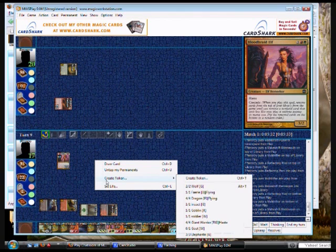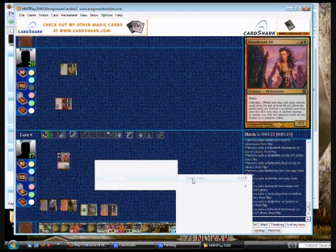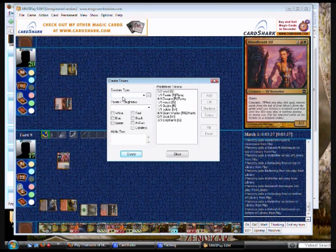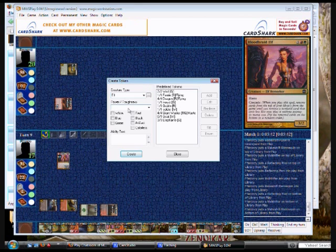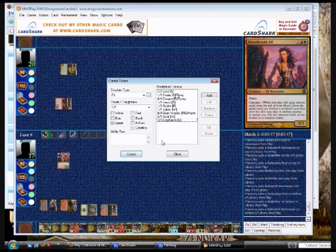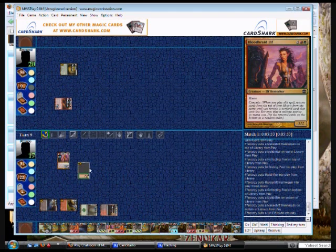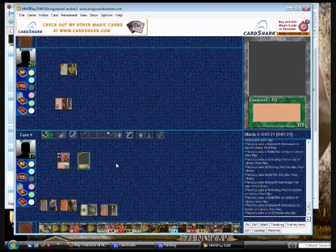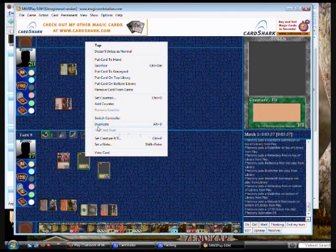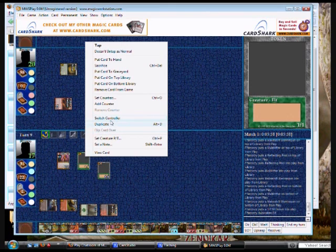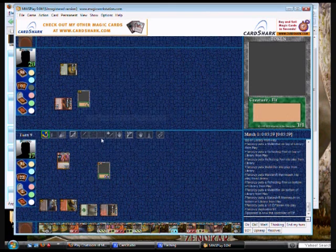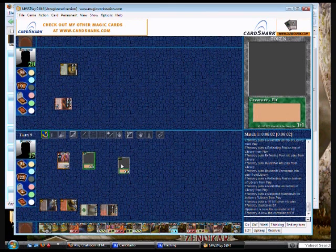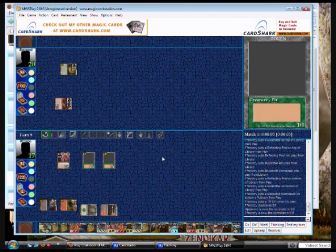Now, if you want to say you have something that creates tokens, you can type in its creature type. And so, I want an elf token. Now, if you see on the right, there's a list of all the kind of tokens I have. So, you make it a 1-1. You can make it green. If it has any special abilities, you can type them on there. And then, if you hit add, it'll put it to the list. So, that way, when you right-click and go to add token, you can just select it rather than having to type it. And then, if you want to make more tokens, just duplicate the one you have.